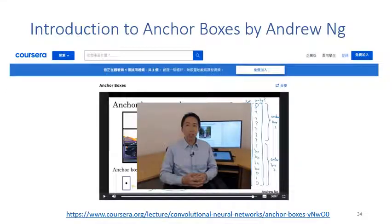If you want a more detailed explanation of anchor boxes, you can watch Andrew Ng's video. Some of the figures are from Andrew Ng's video.